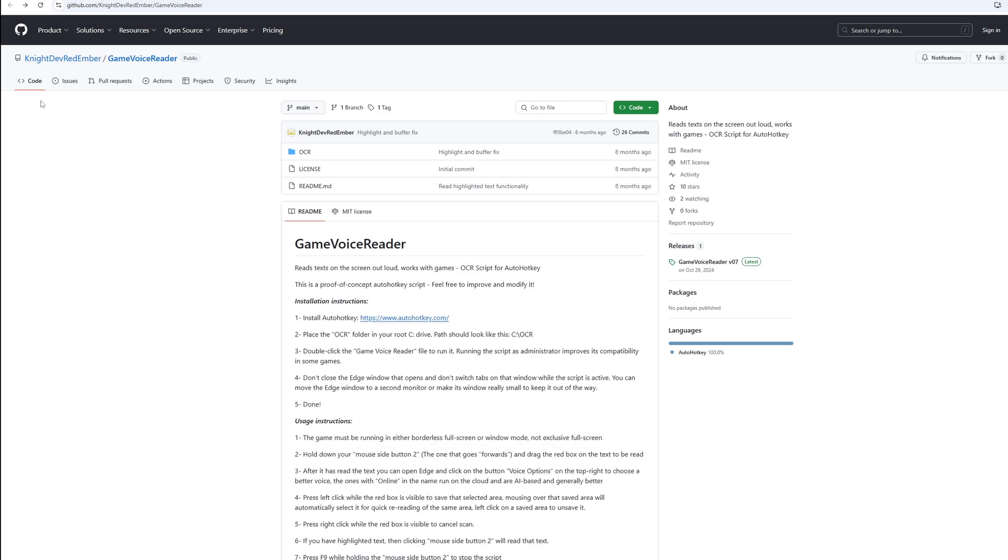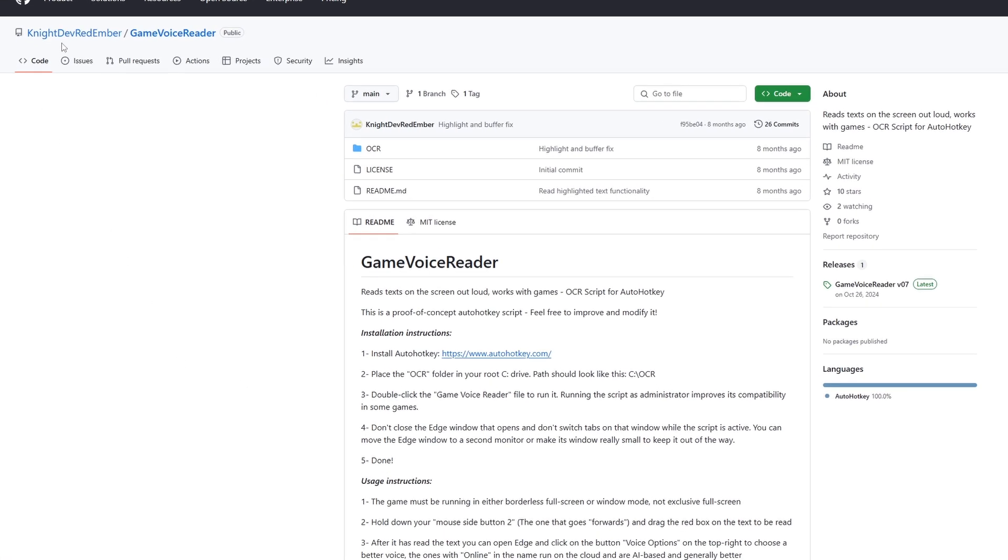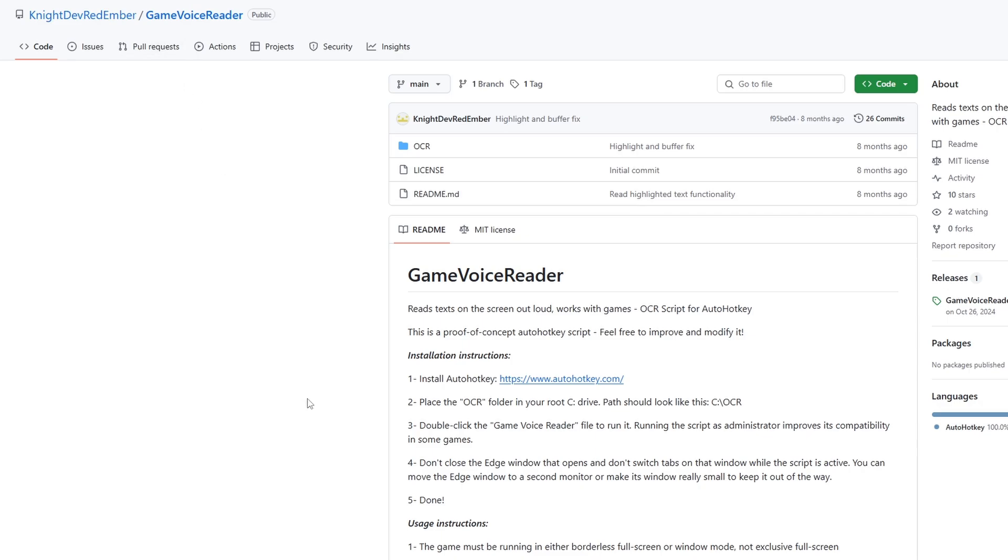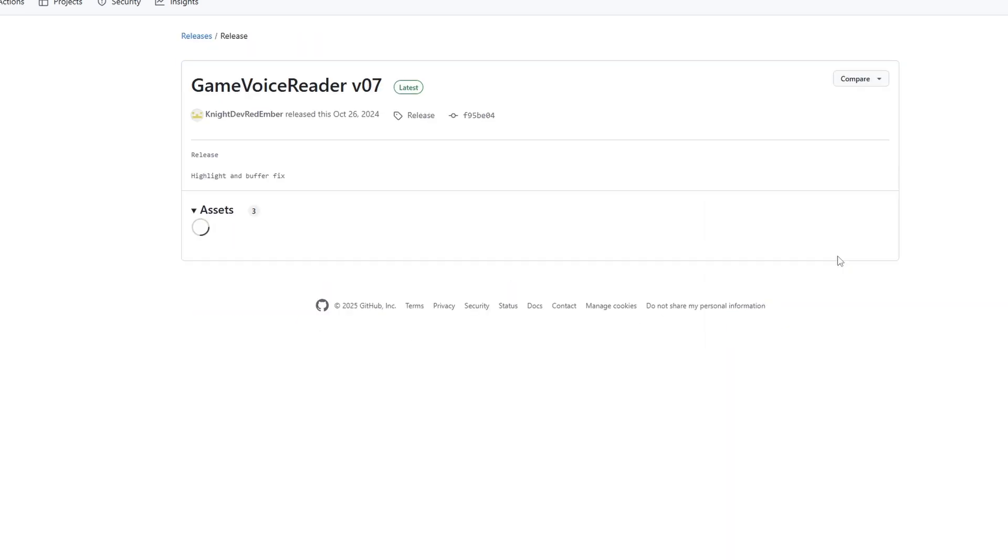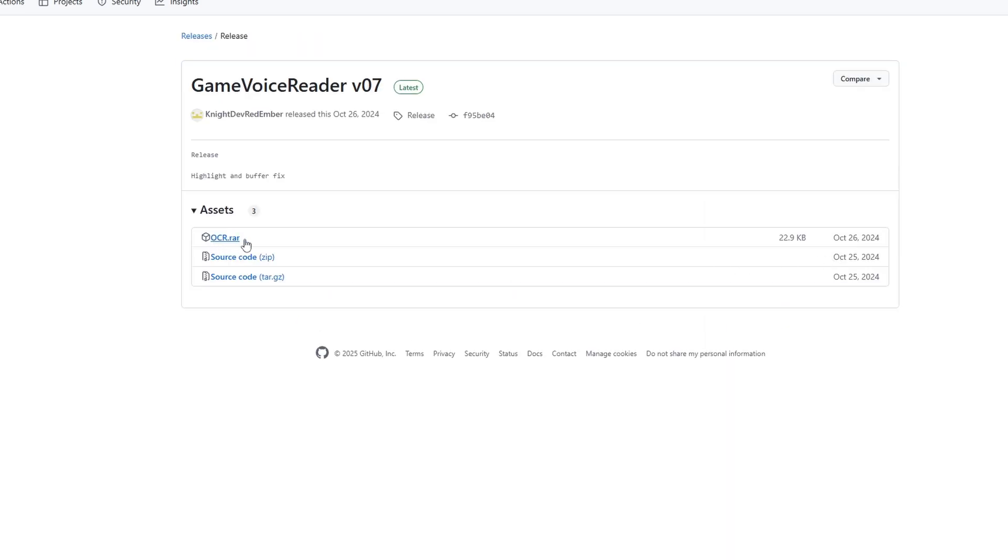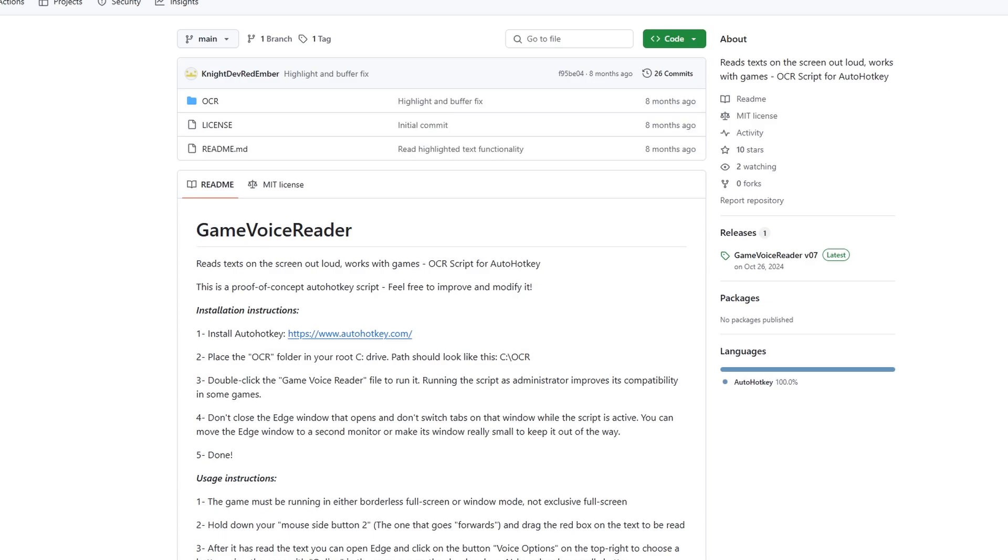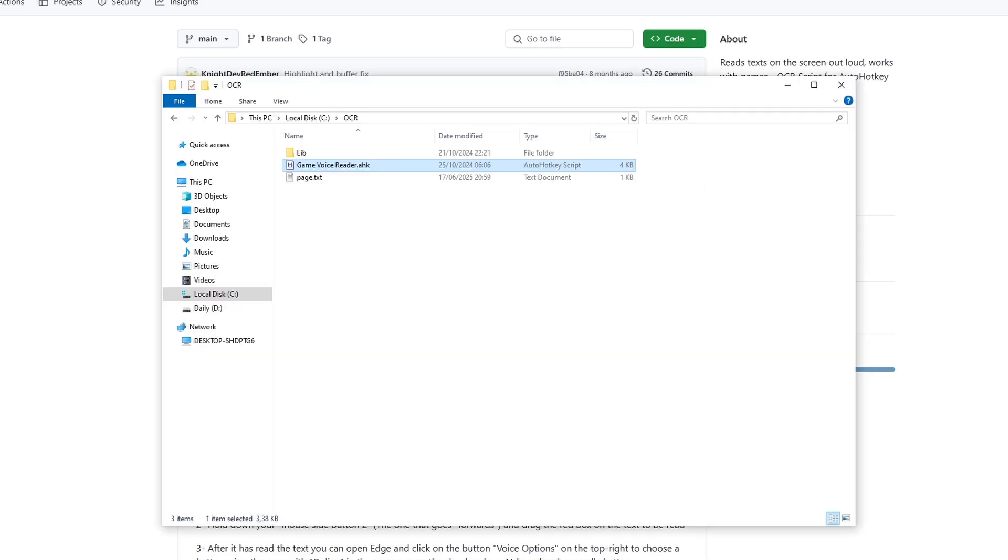It was made by NiteDevRedEmber, it's available on GitHub and it's completely free. What you want to do is go to the latest, I downloaded this file, extracted it to local disk C, OCR and all of the files are inside.